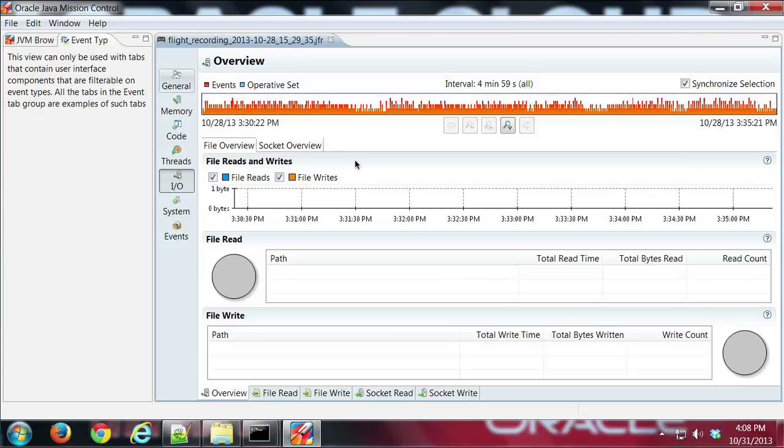So I'm back to that initial recording I made off of the Java 2 demo, and I am showing here the IO tab.